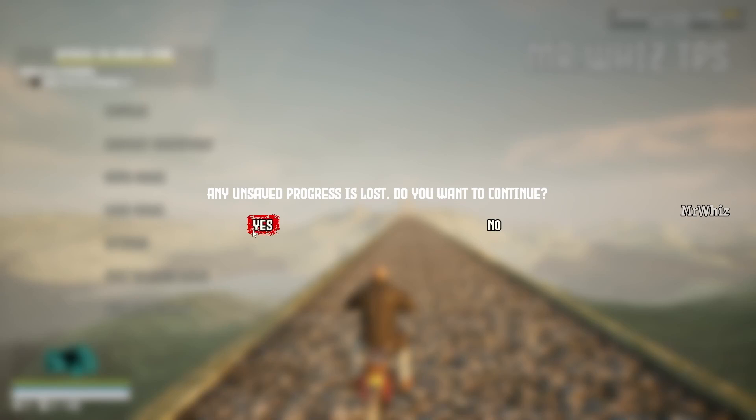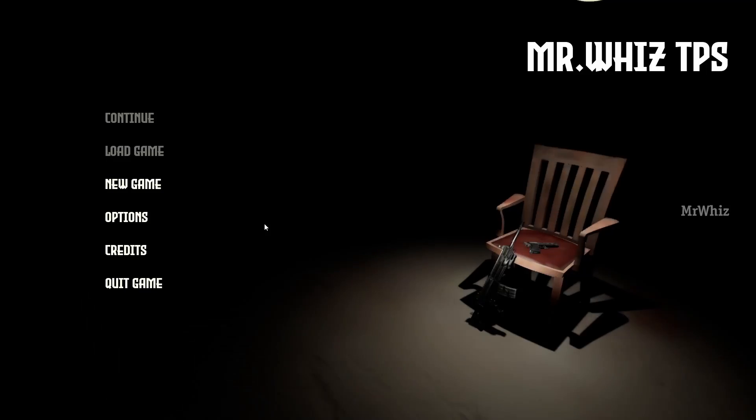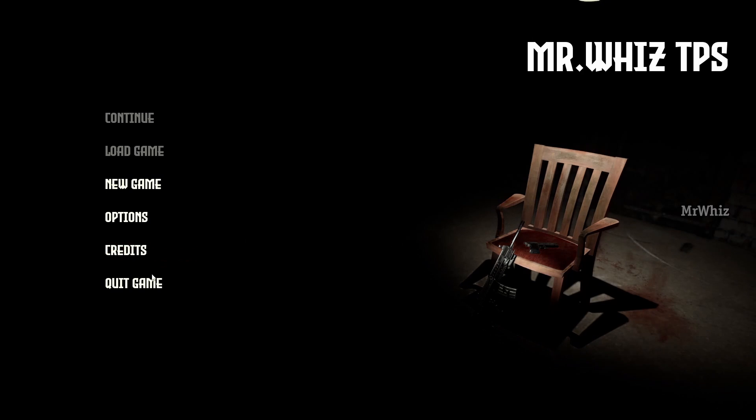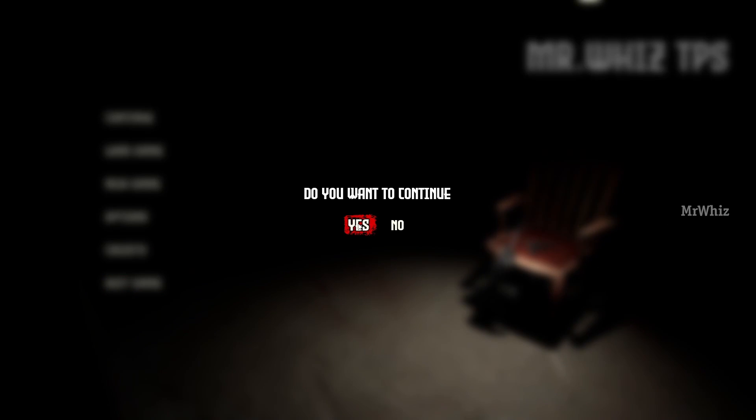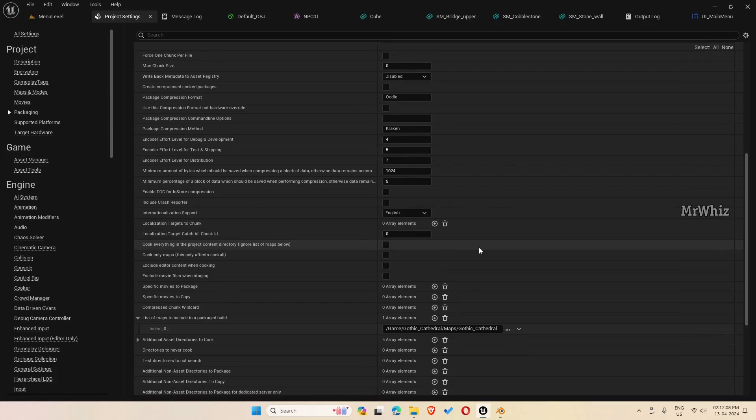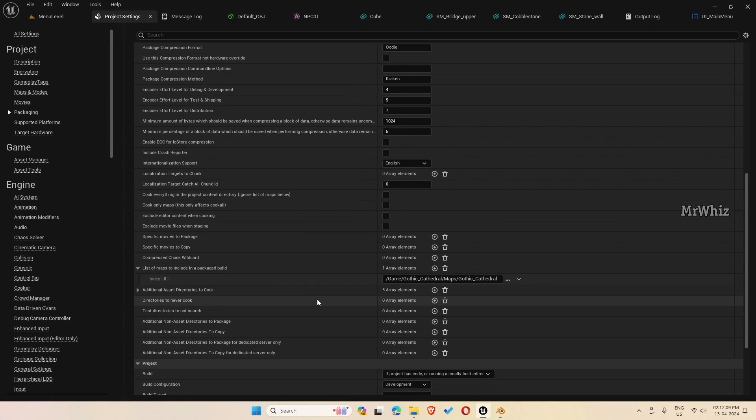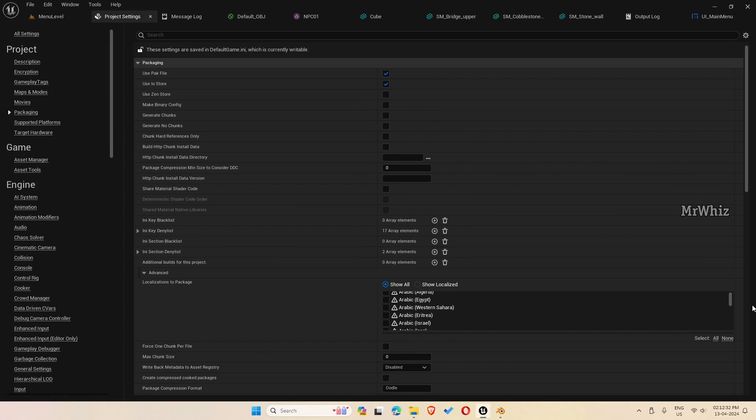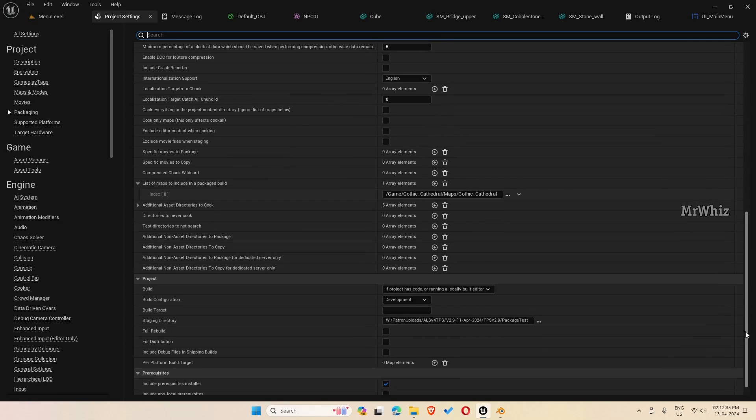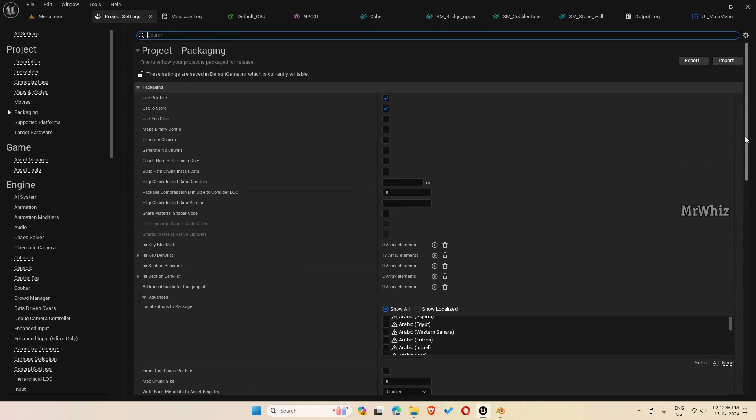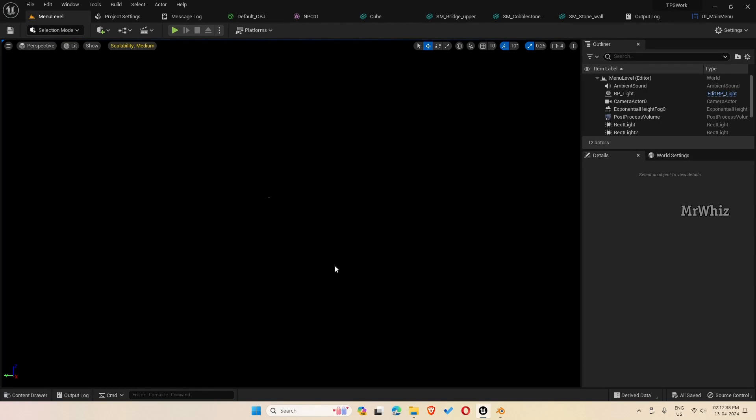This is how you package a project. You can add the maps, whichever you want to get included in your packaging. And whatever maps you give here only will be added. Thanks for watching. Please let me know if there are any questions in the comments, or if you want any specific videos regarding the template. Thanks for watching. Bye.